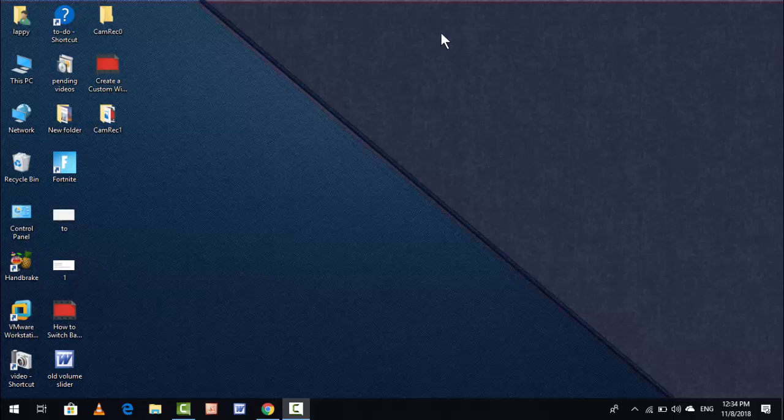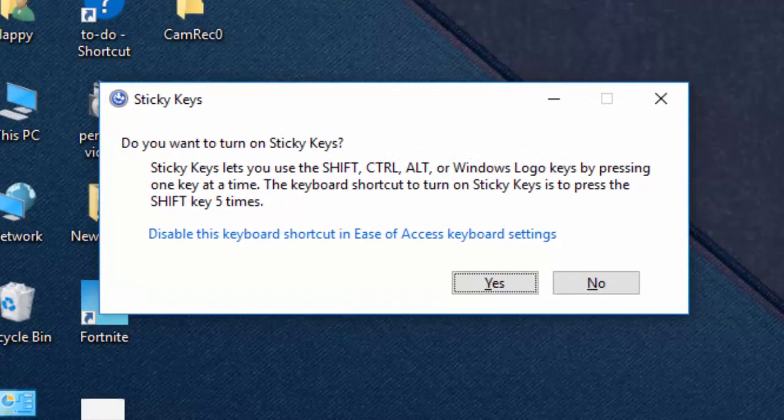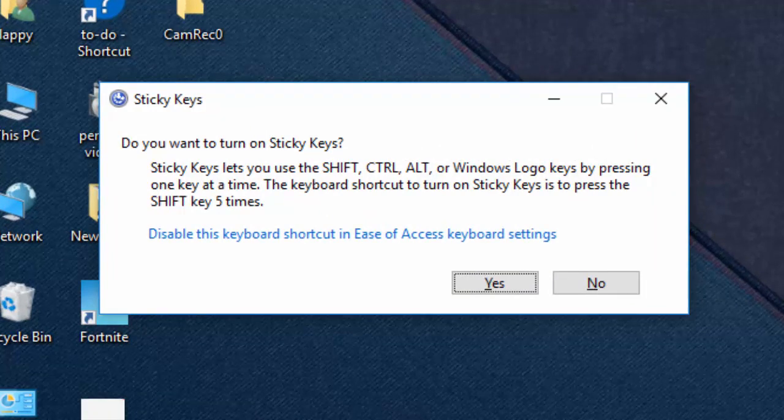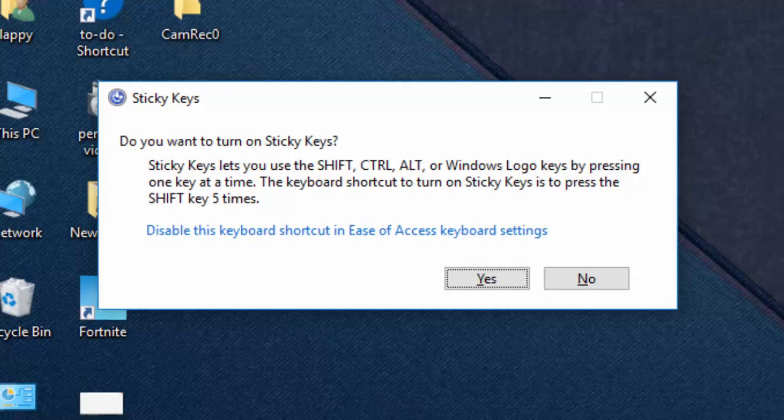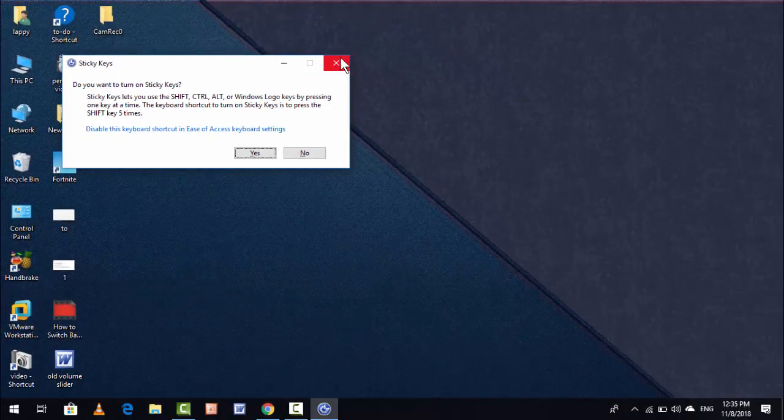In this video tutorial, I am going to show you how to disable the warning and the beep sound of your sticky keys in your Windows 10 PC. In this video, you will learn this.